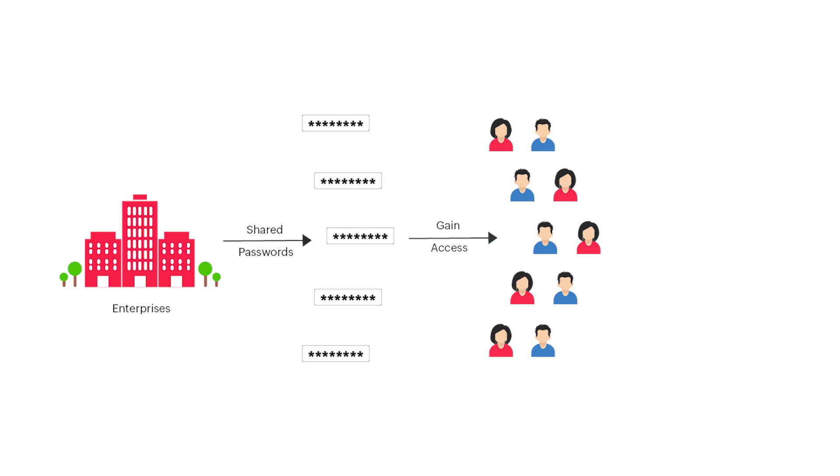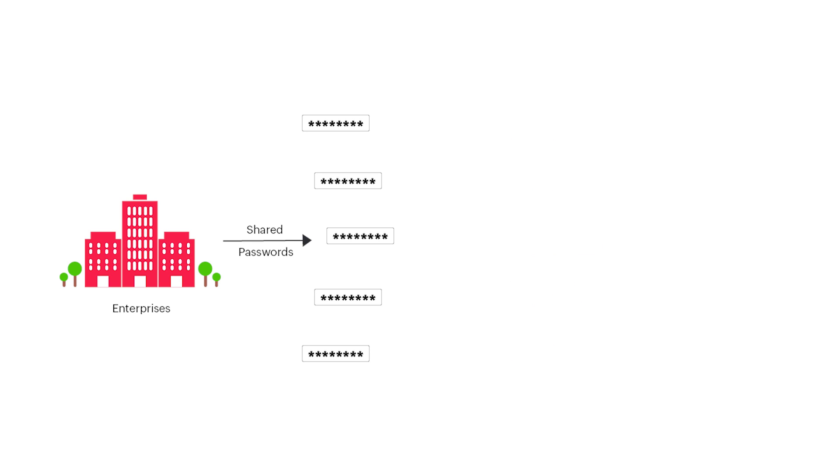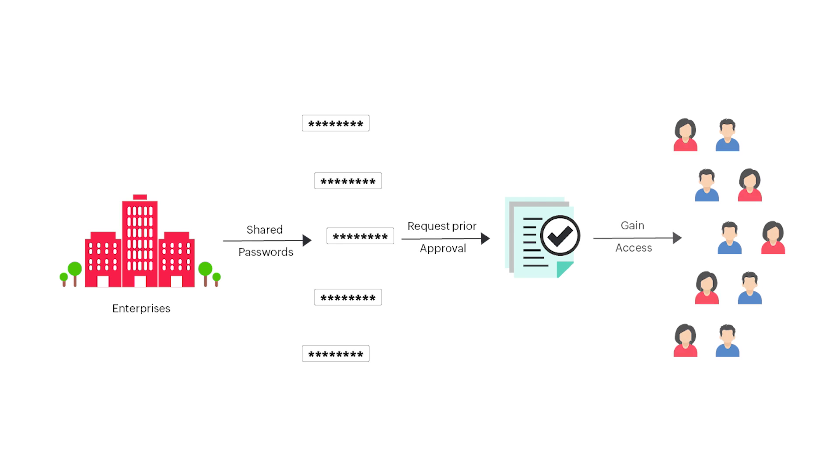For example, you could share the admin password of your server with multiple administrators in your company. With access control, you can maintain an additional layer of security for such critical accounts.